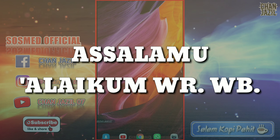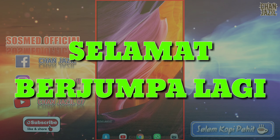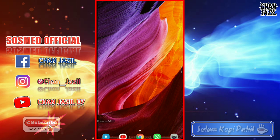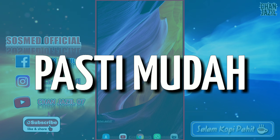Assalamualaikum warahmatullahi wabarakatuh. Selamat datang dan selamat berjumpa kembali di channel Janja Zil 07, di gudang tutorial — semua akan jadi mudah.